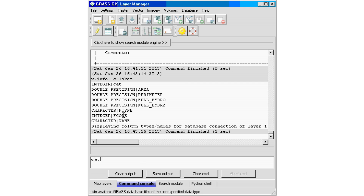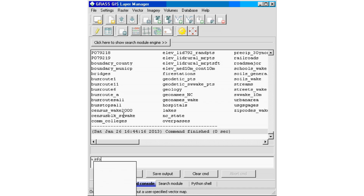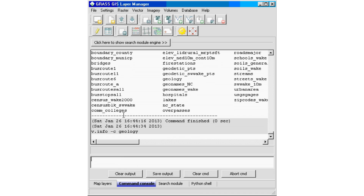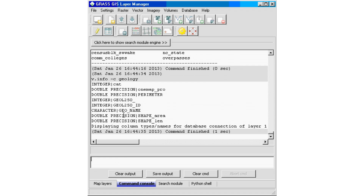Let's try another one. Run g.list vect and try geology: v.info -c geology. That gives us the data table column names and data types for the geology data set. You will be using the -c flag to find out what type of input to use for calculations and data processing in future tutorials.